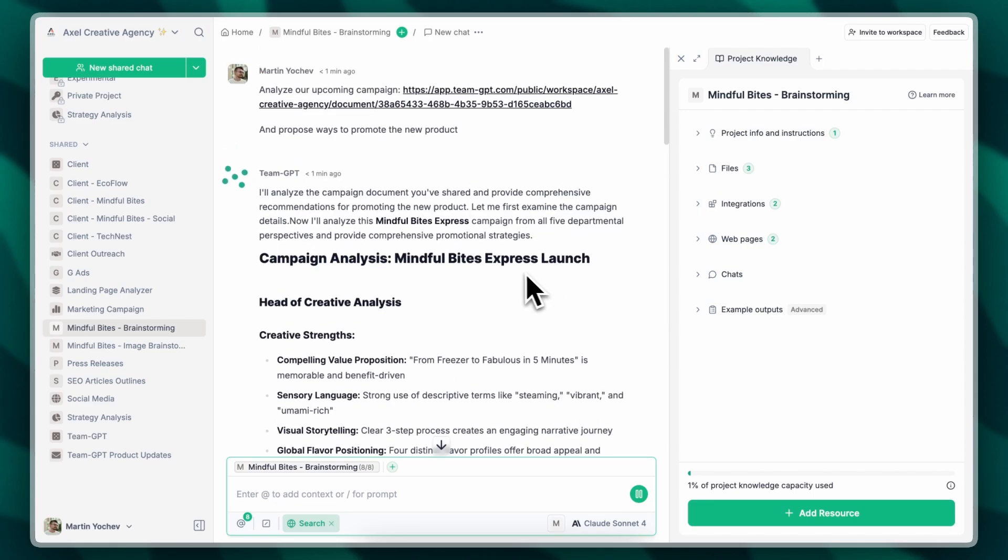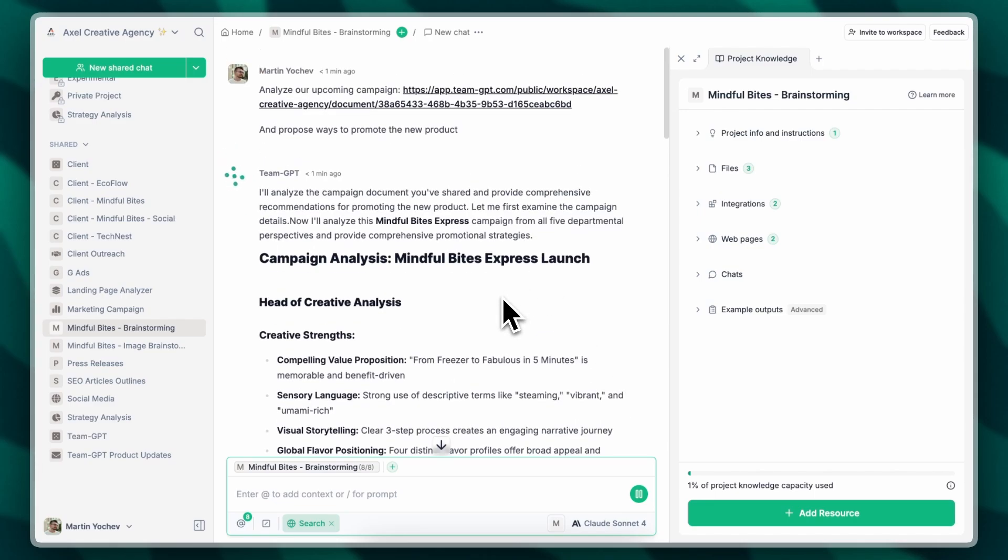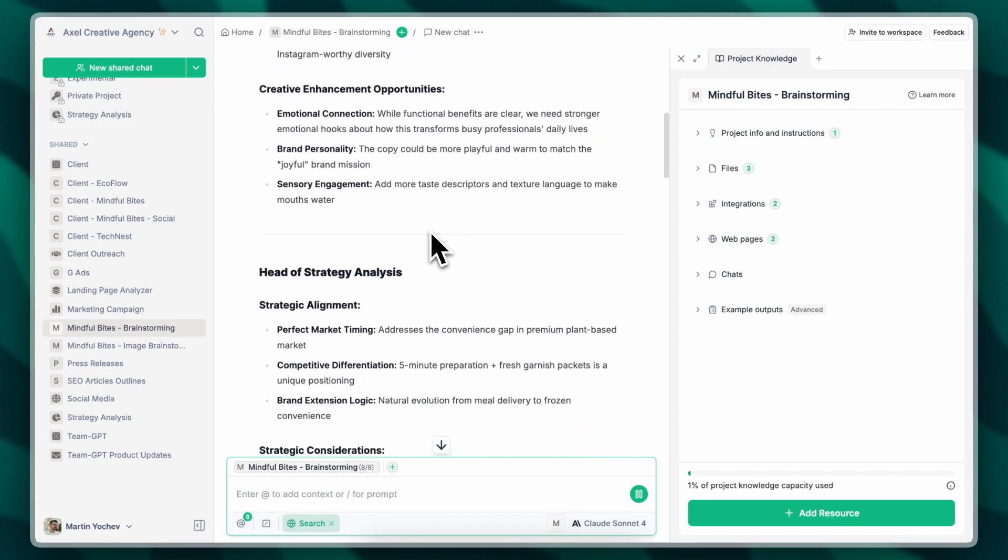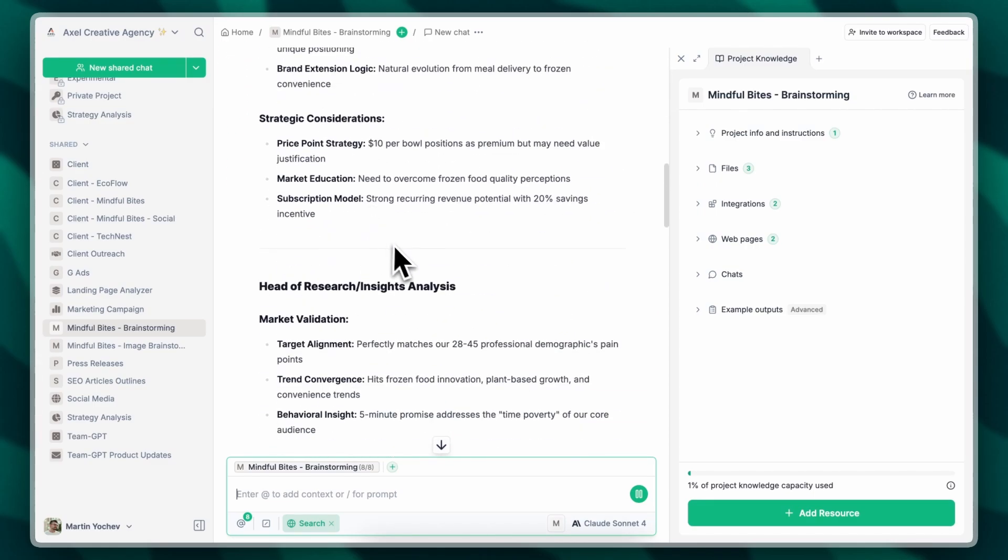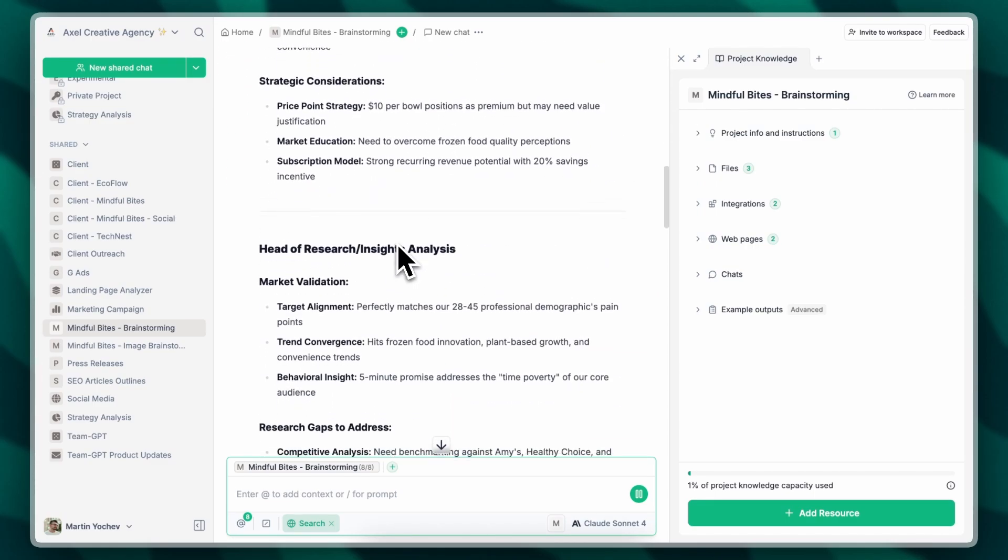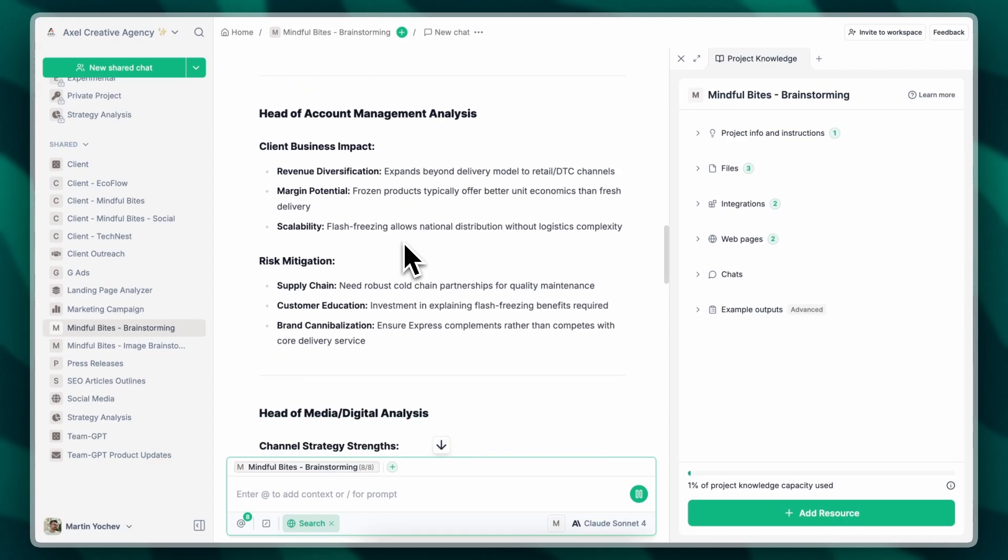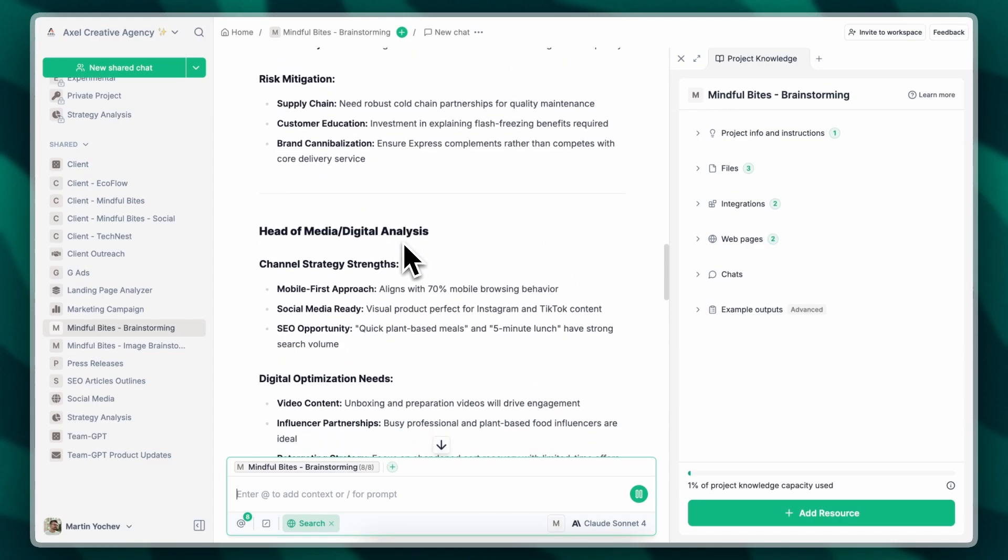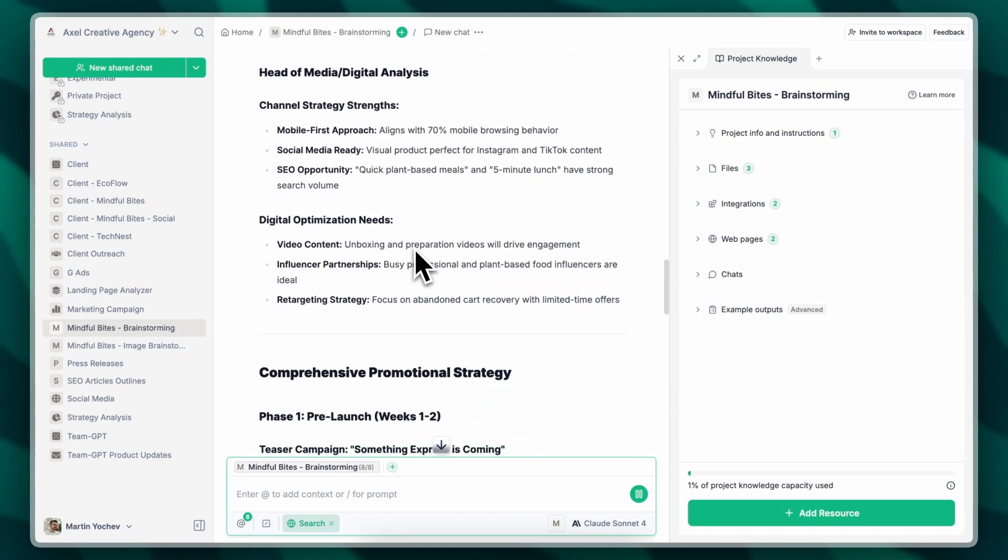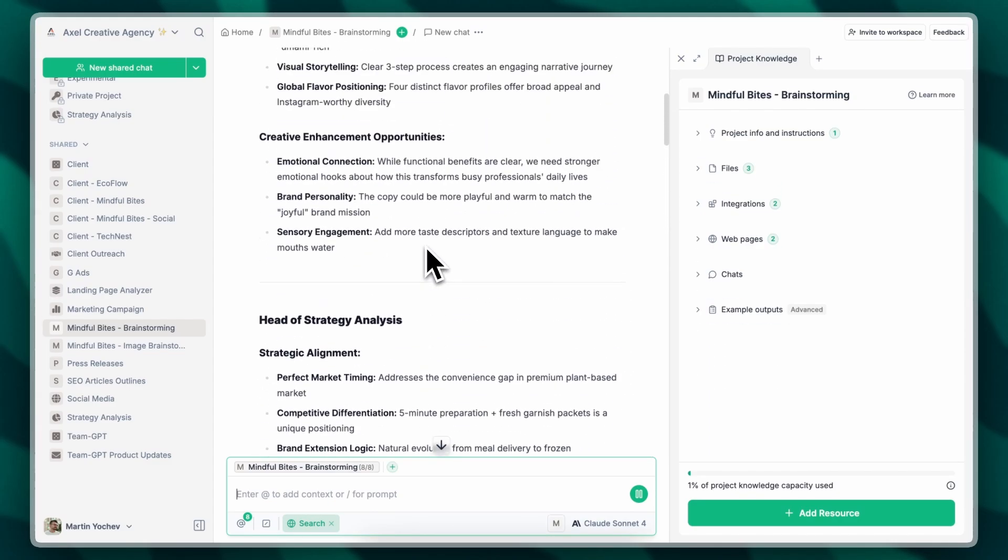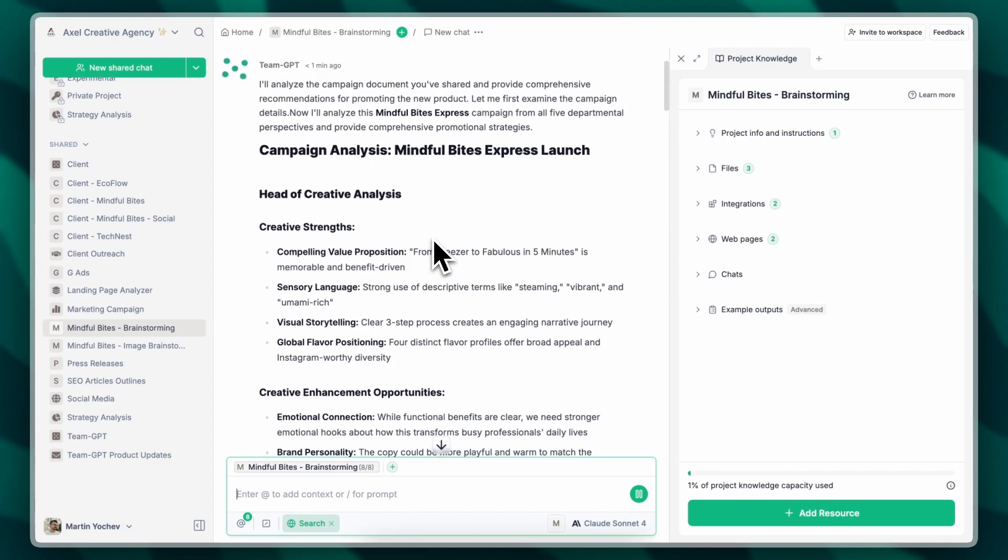And essentially what the prompt does is give me the perspective of five different department heads in a mid-sized agency. So we have the head of creative, we have the head of strategy, we have research, account management, and media. And they all brainstorm and give different ideas from their different perspectives.